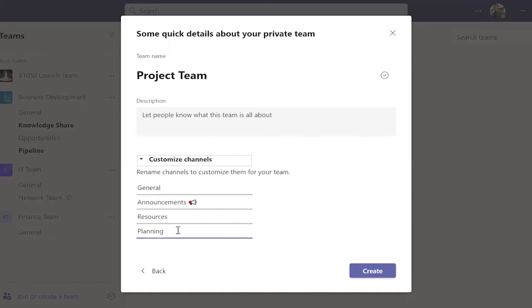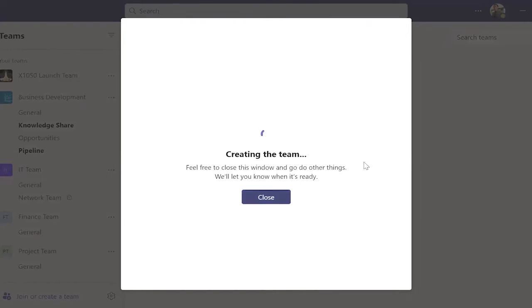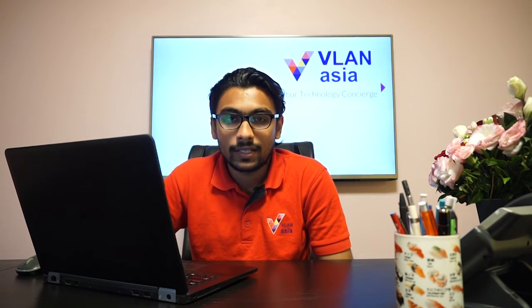Once done, click Create. It will take about 5 minutes for the themes template to be created.